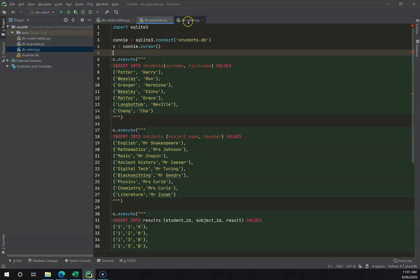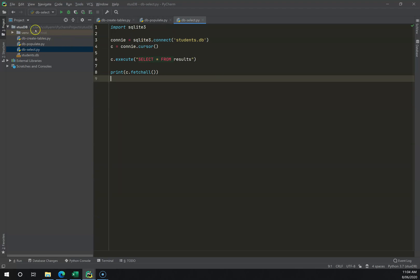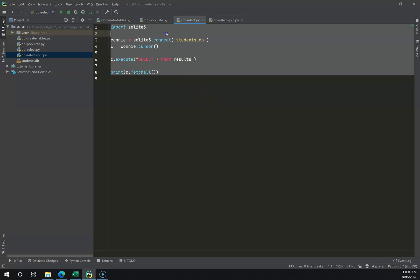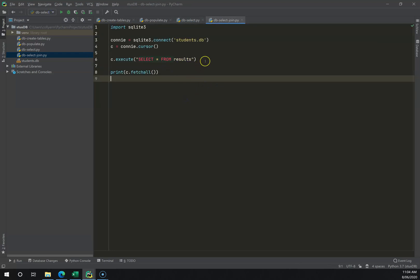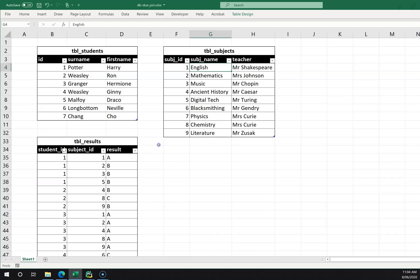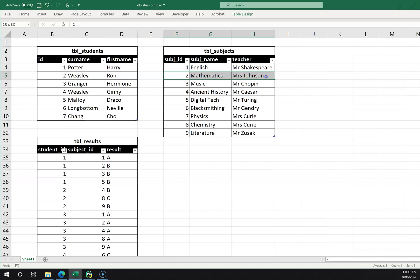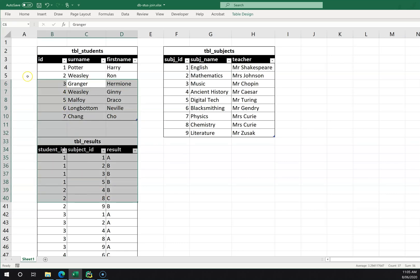With everything populated, the next stage beyond db_select is to create some joins. I'm going to right-click, go New Python File, and call this db_select_join, copying the same base code from db_select. Whenever you're doing joins, keep in mind what data you have and what might be valuable — for example, listing students with the subjects they're studying, which is spread across all three tables.